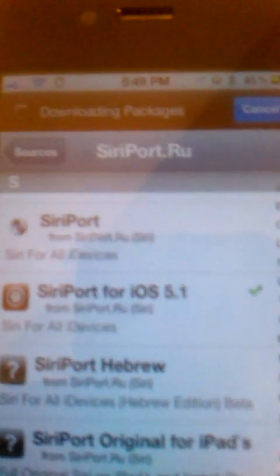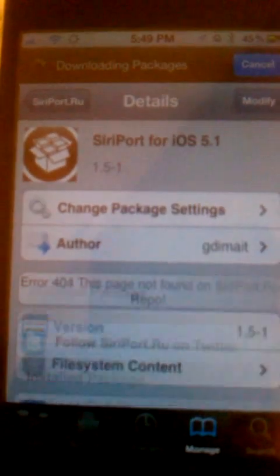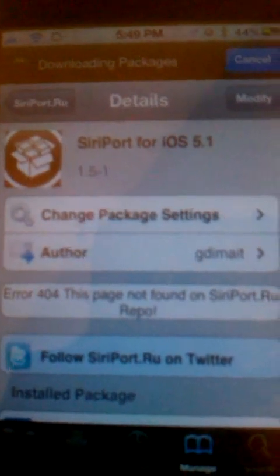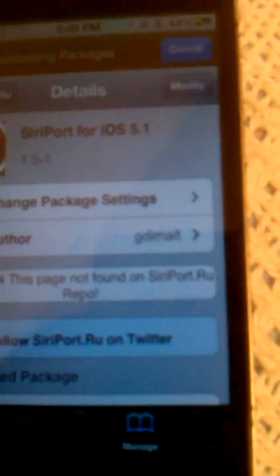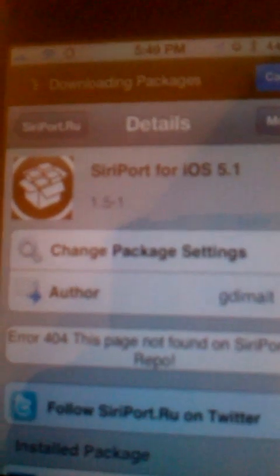If you have iOS 5.0.1 or earlier, you click on the standard Siri port. If you have 5.1 or better, you click on the iOS 5.1 version. When you click on it, it'll take you to the install page — you just hit Install and let it do its thing. It might restart your phone, but that's normal.